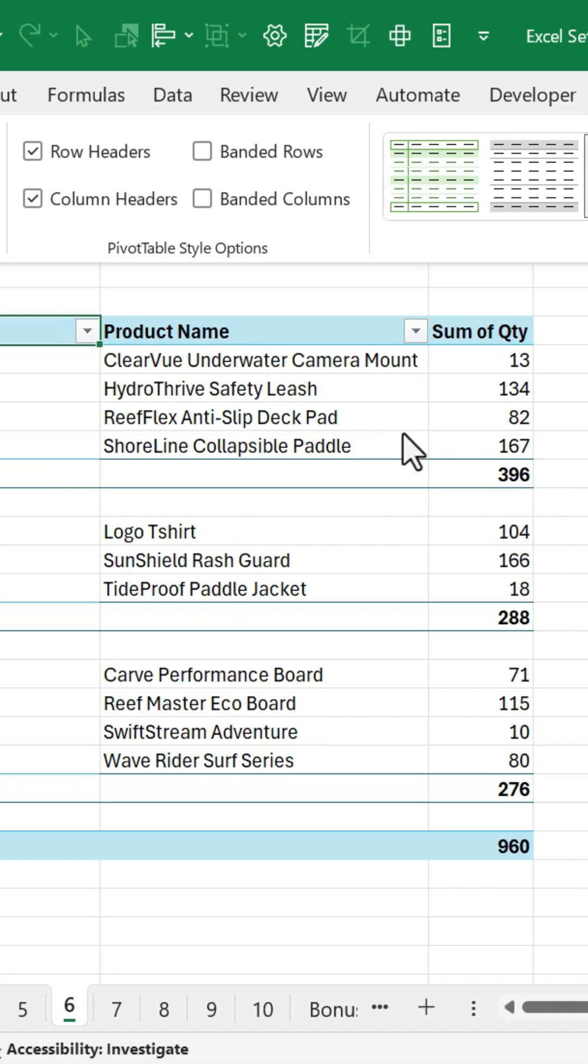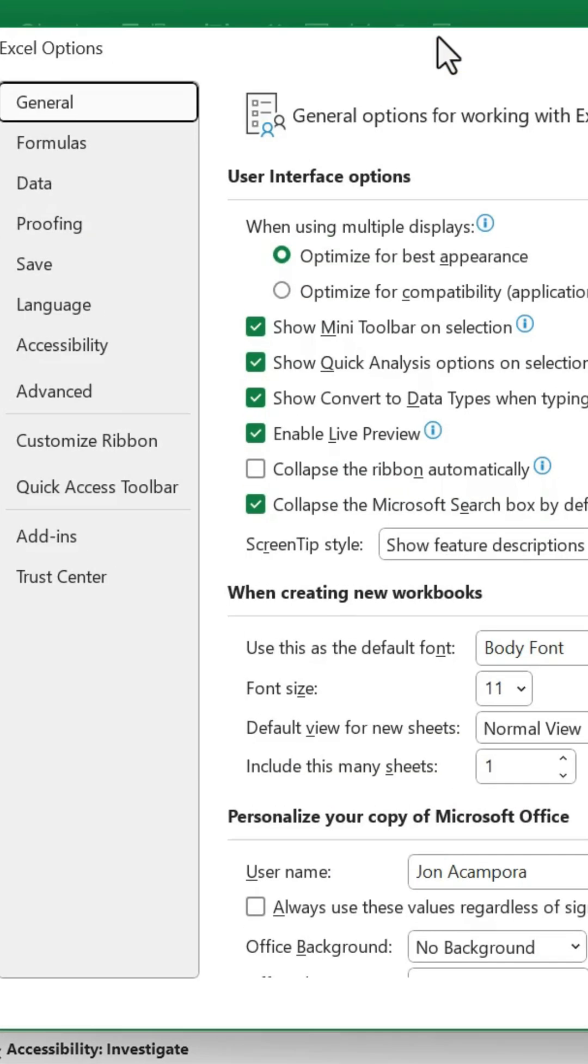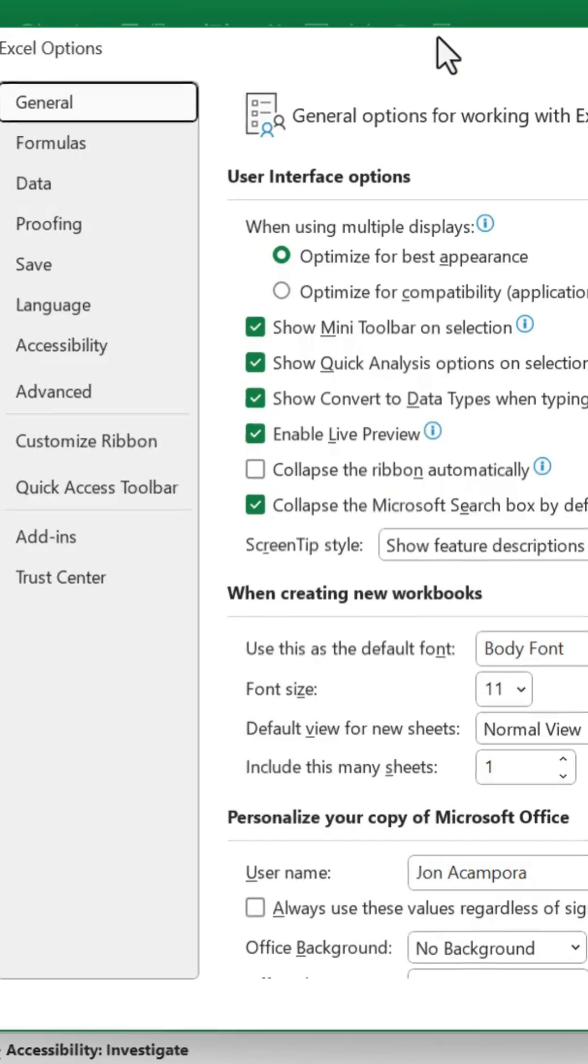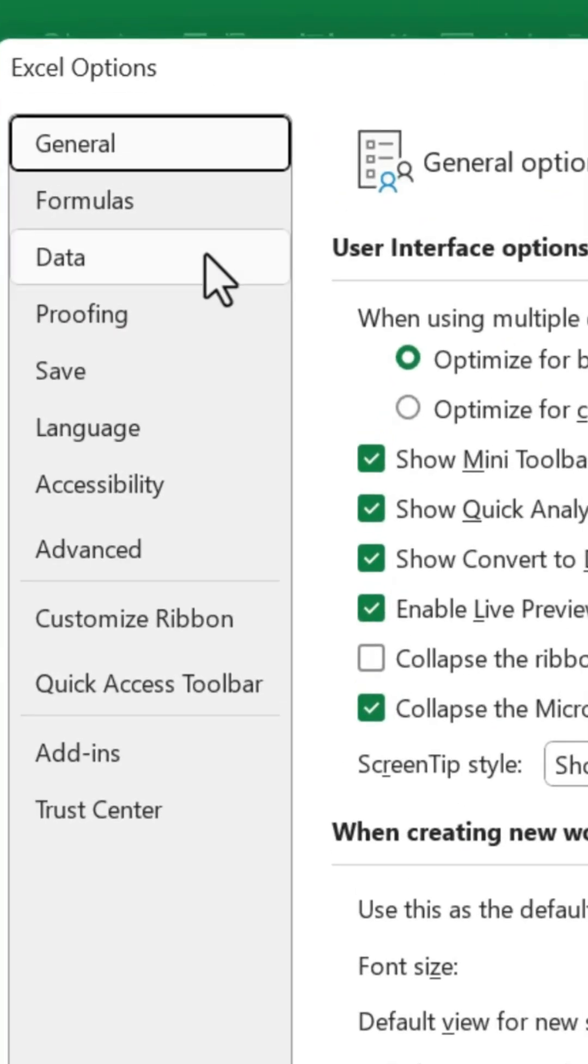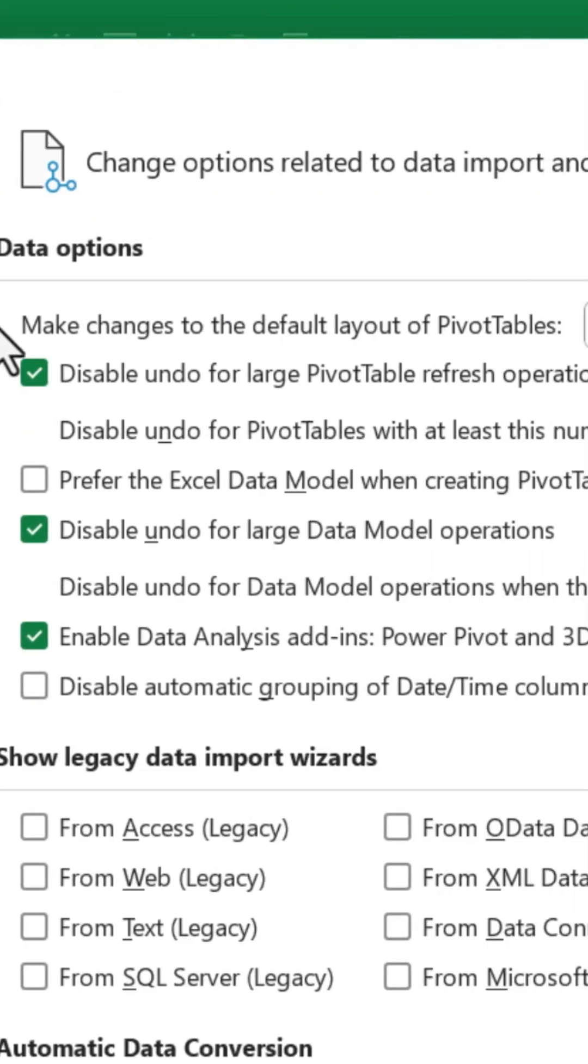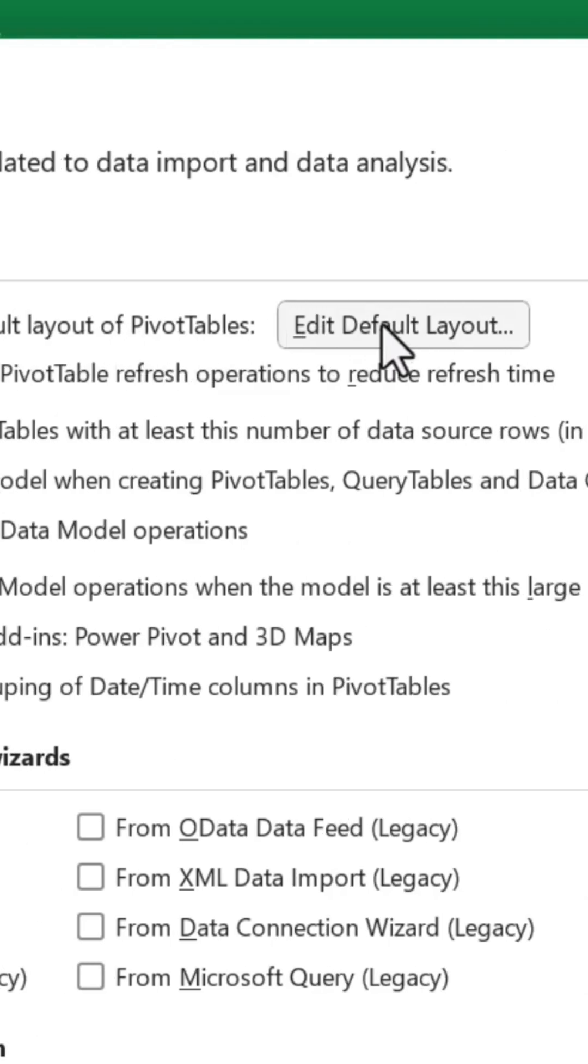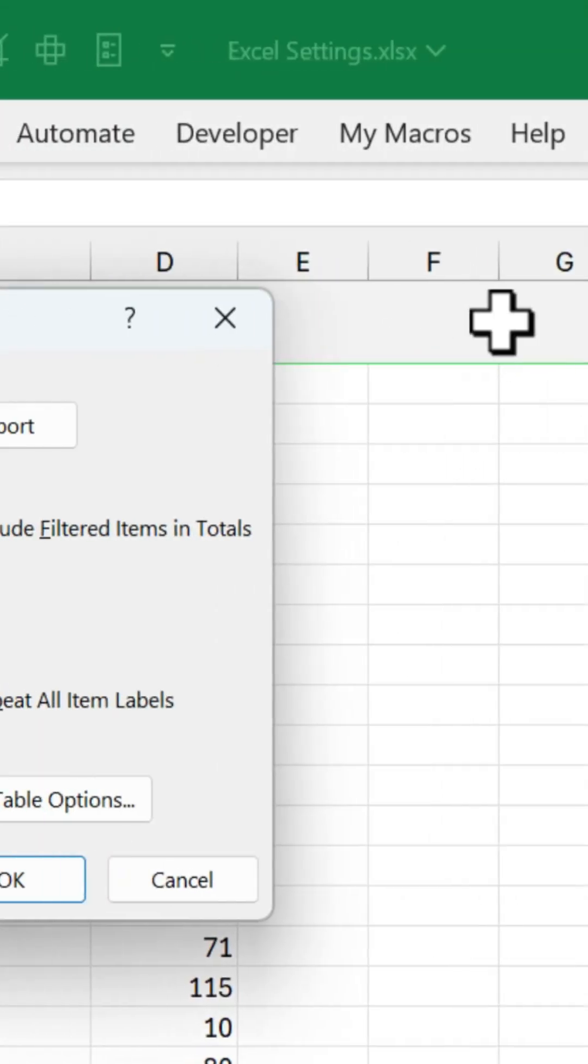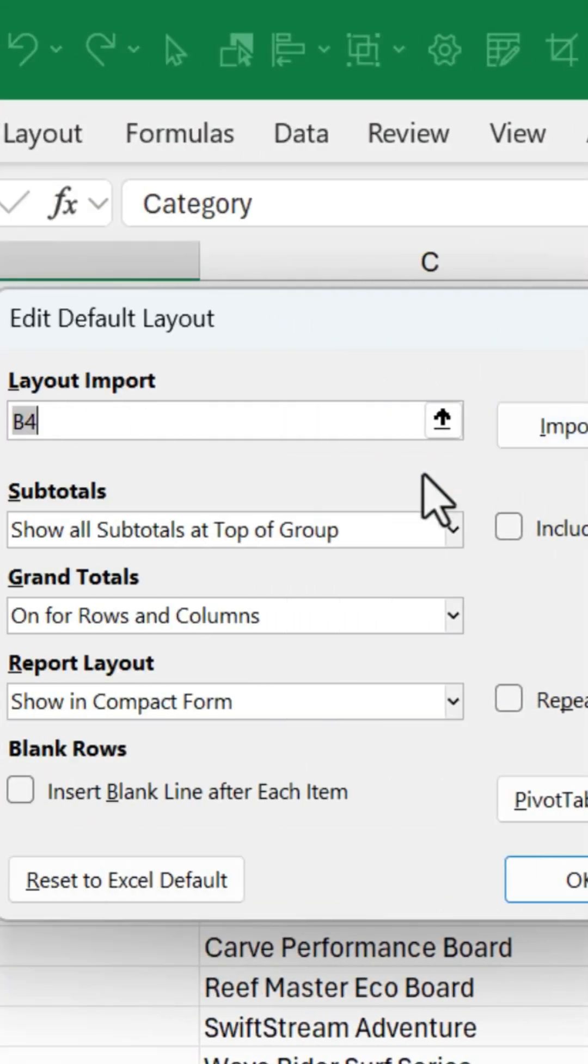But instead of doing that manually every time, we can actually change this in Excel Options. Under Data here, we have this Make Changes to the Default Layout of Pivot Tables, and we'll click Edit Default Layout.